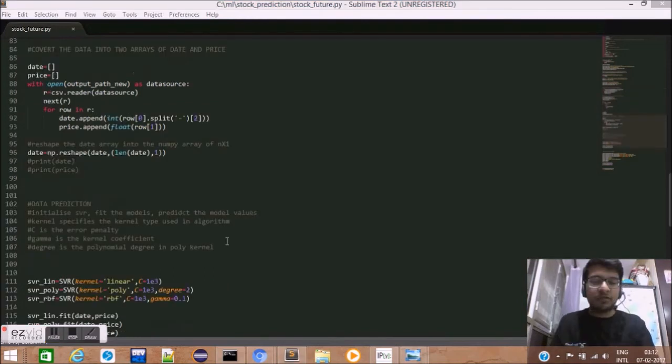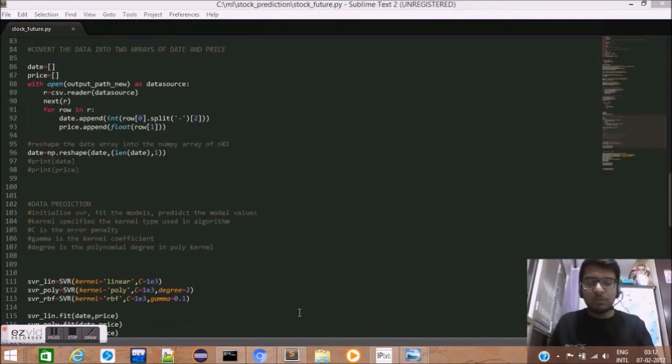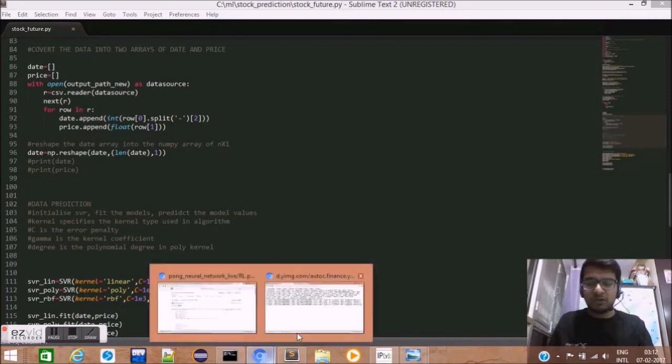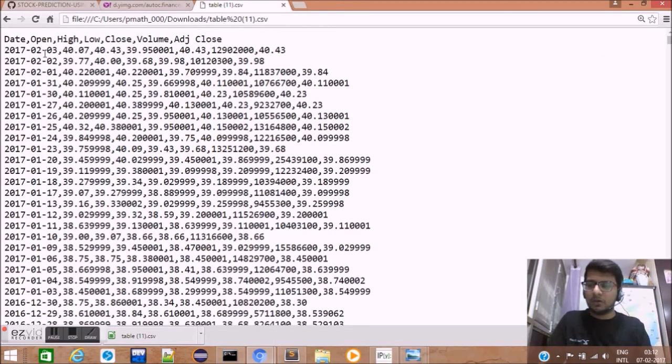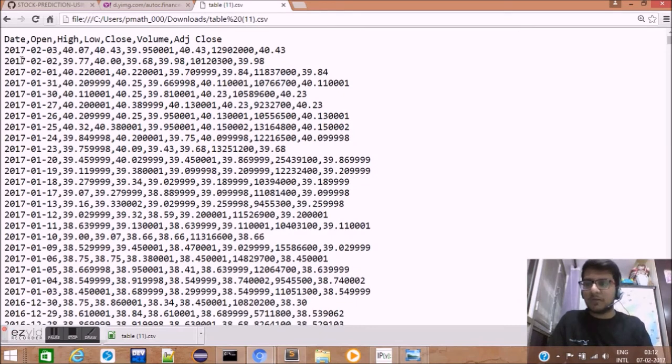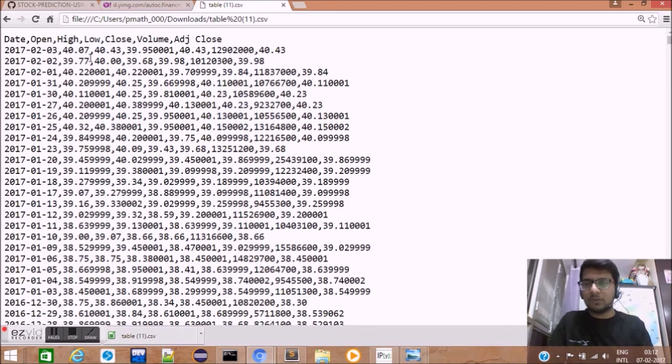Now that we have 20 days of stock data, it will look something similar to this. Over here, this is in CSV format where we have the date, the opening stock price, the closing stock price, and similarly other attributes.